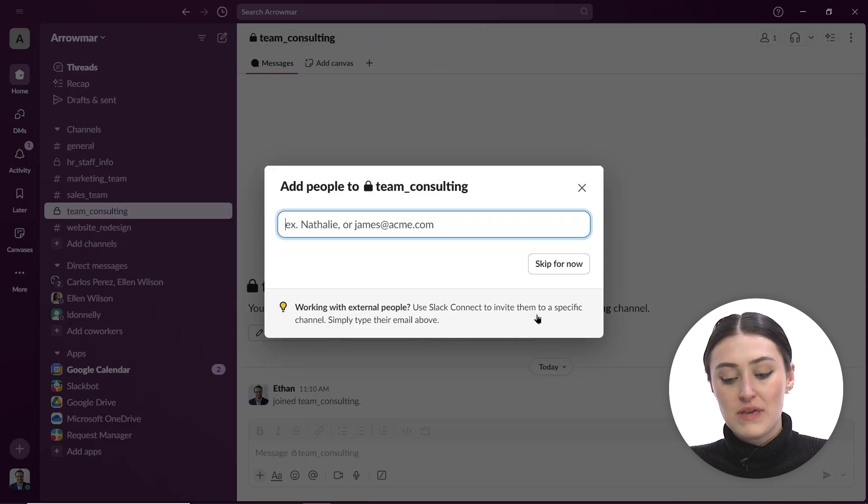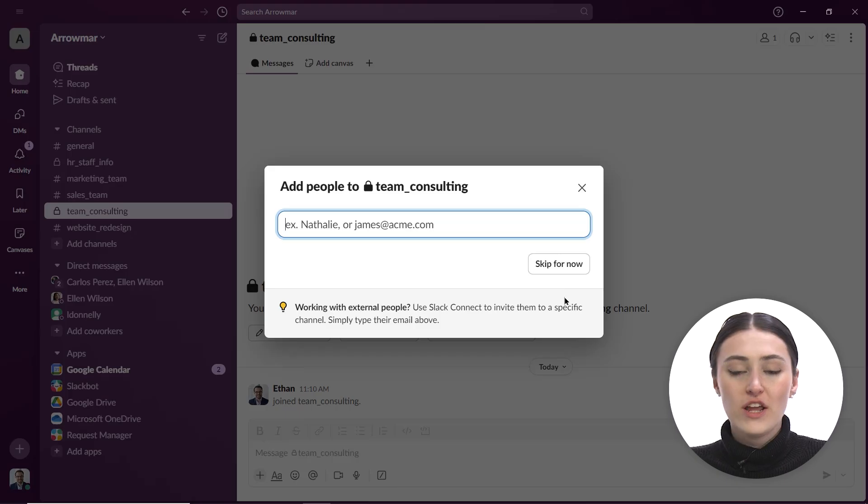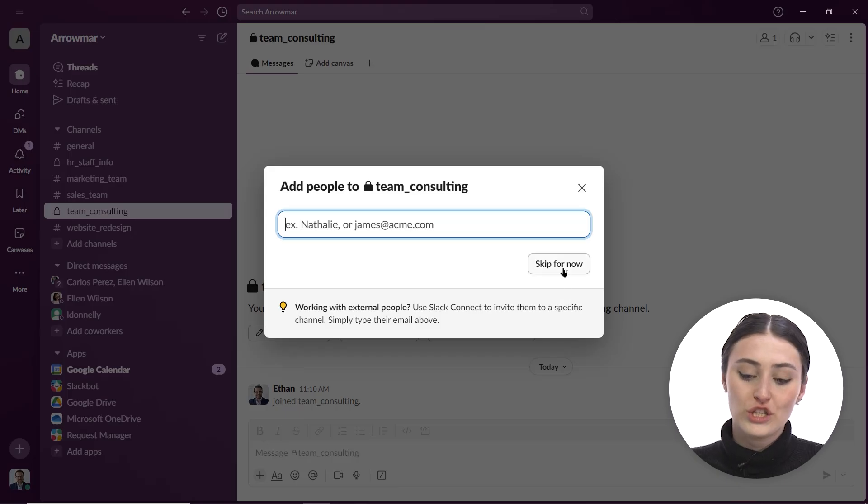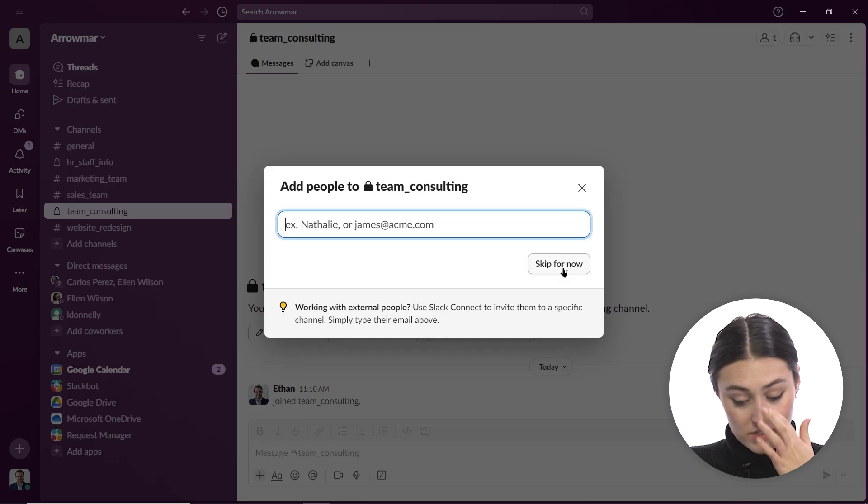And now I can start adding people. So I don't need to do this right away. I can always click skip for now and I'm going to do that so we can actually look at how we can add members to this team.